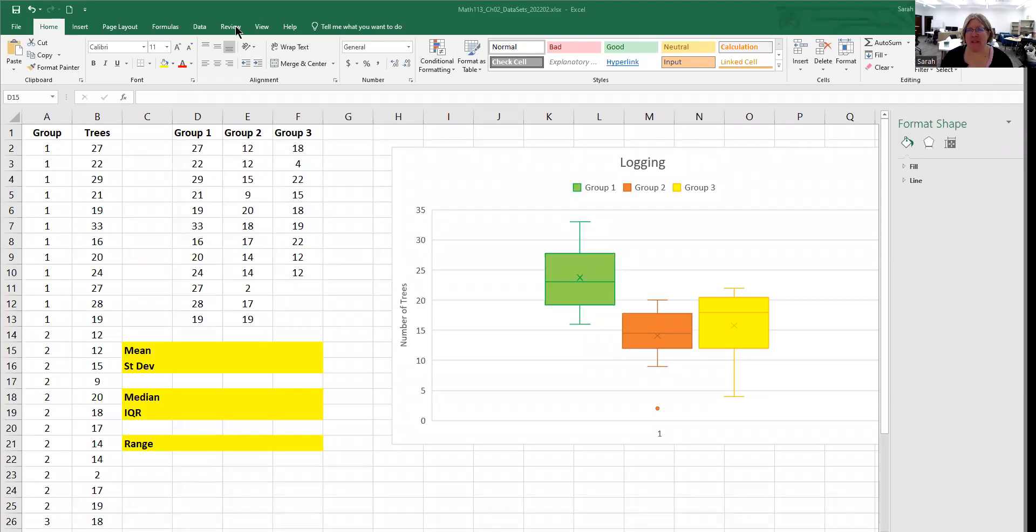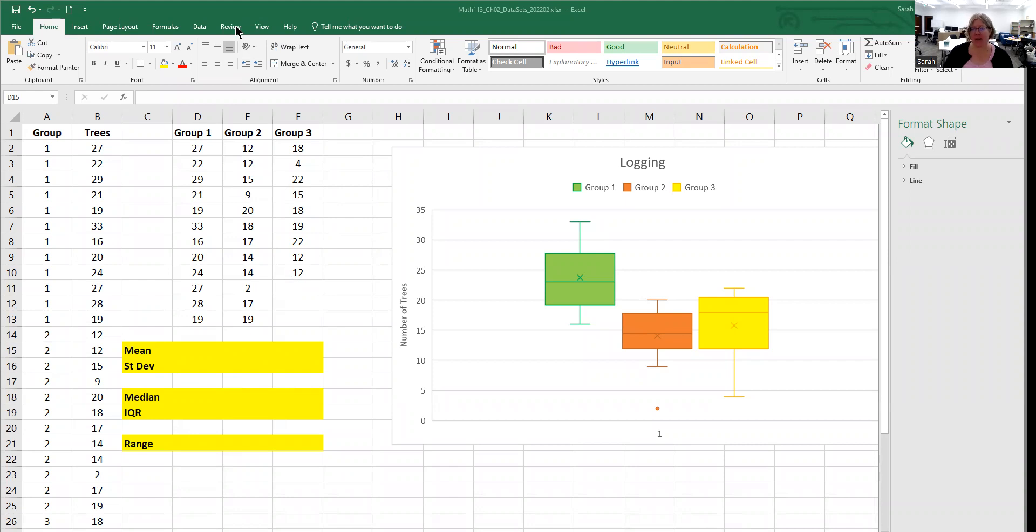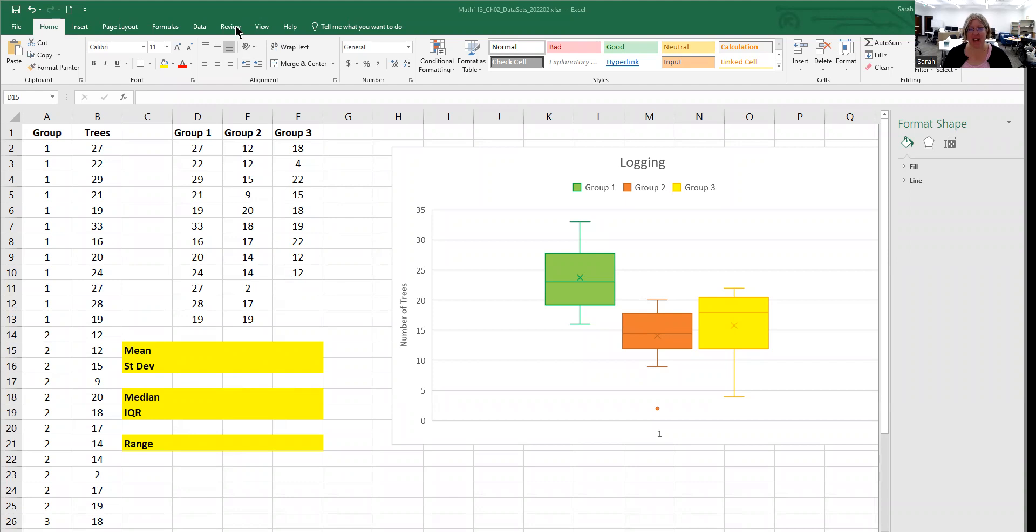All right, we have one more video with the logging data, and this one is going to put into practice these ideas of measure of center and spread. We've already identified whether these box plots are symmetric or skewed, so what I'd like you to do is determine which is the best measure of center and spread for each box plot, and then find that value in Excel.